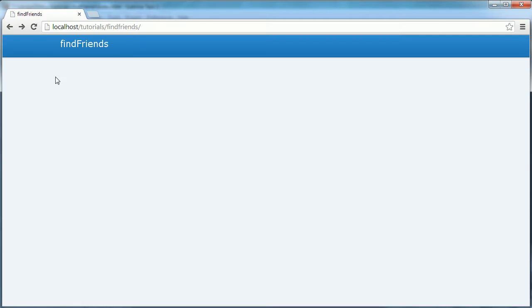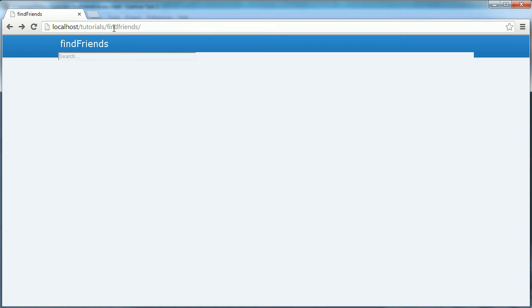Let's refresh the page now and see what it looks like. Obviously it doesn't look great at the moment, so we're going to sort that out now.